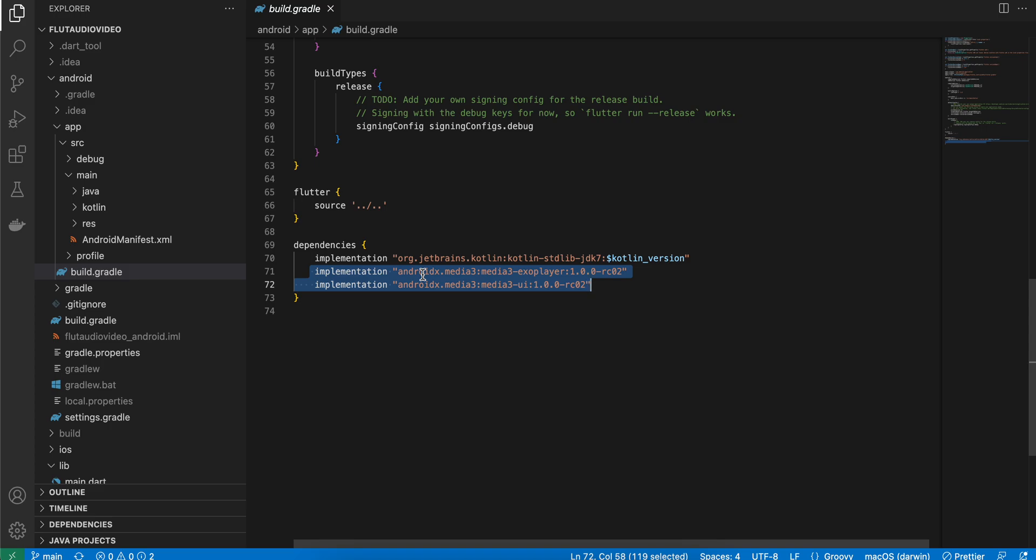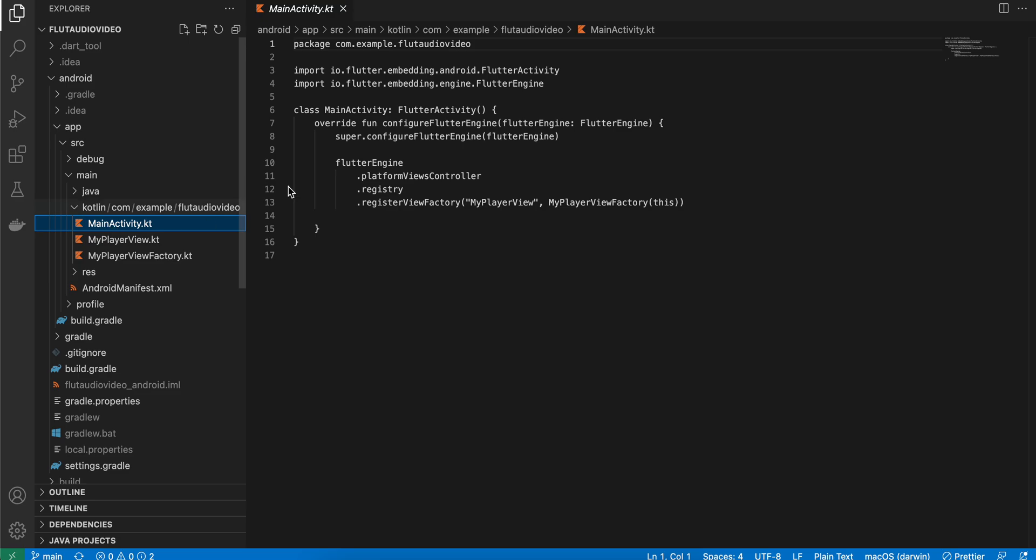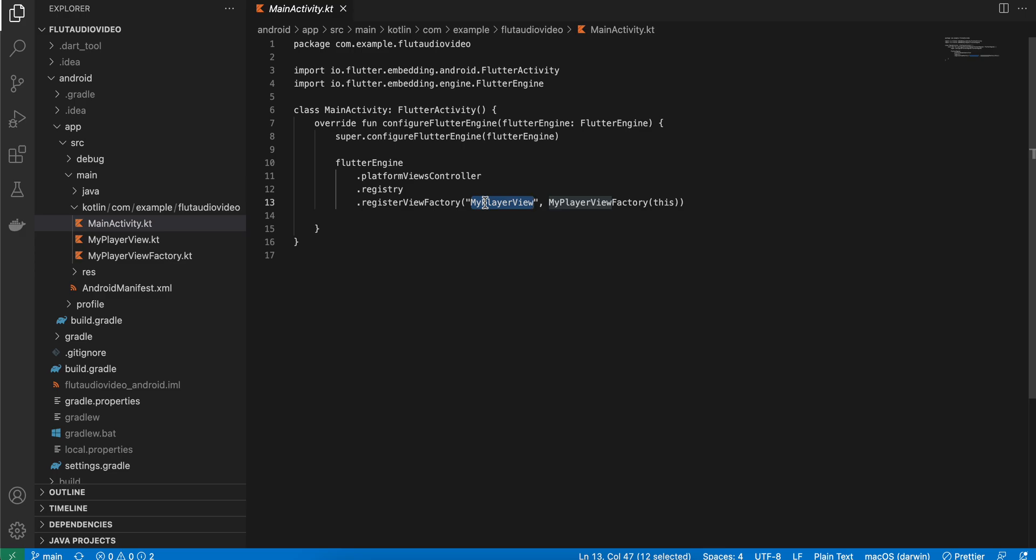Add these two in your dependency. Next, go to Kotlin inside MainActivity. You have to write this bit of code, and here make sure whatever you have defined on the Dart side, you refer it here as well.